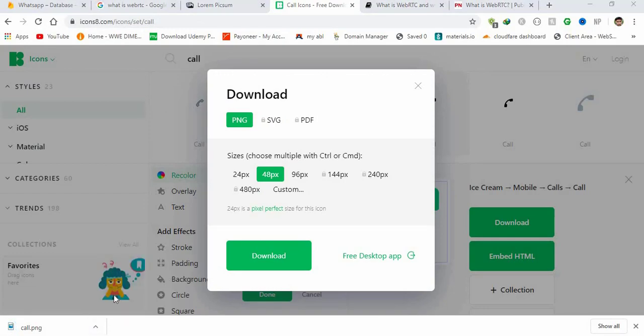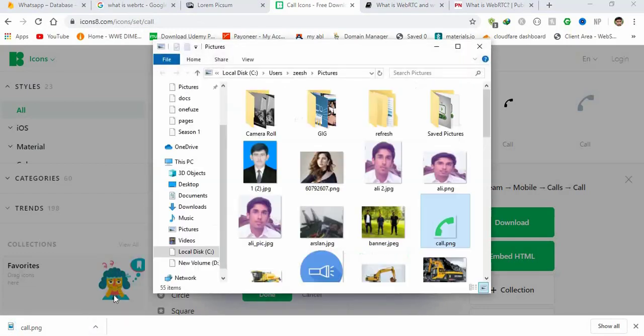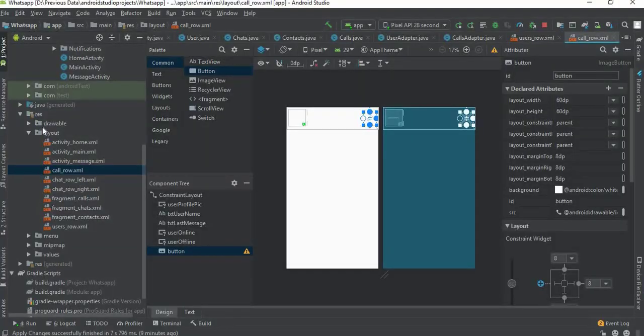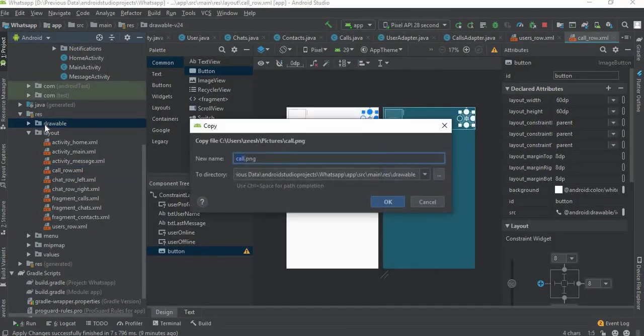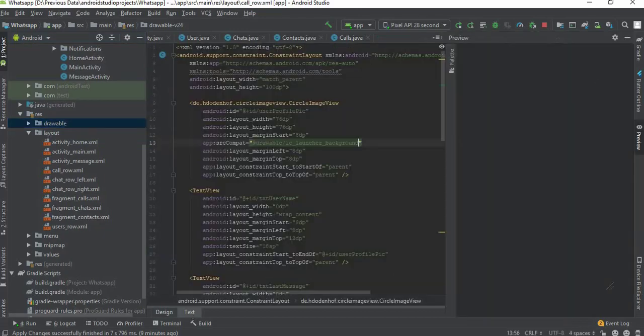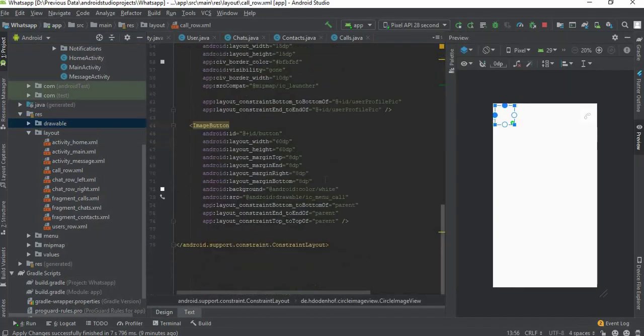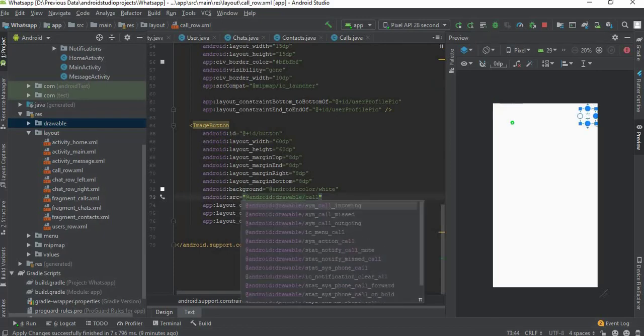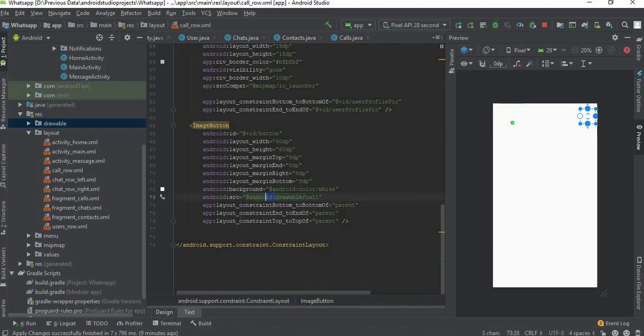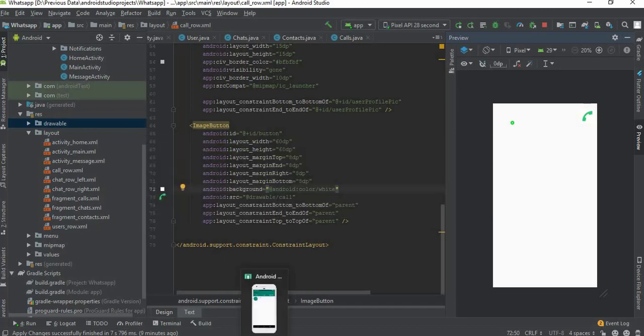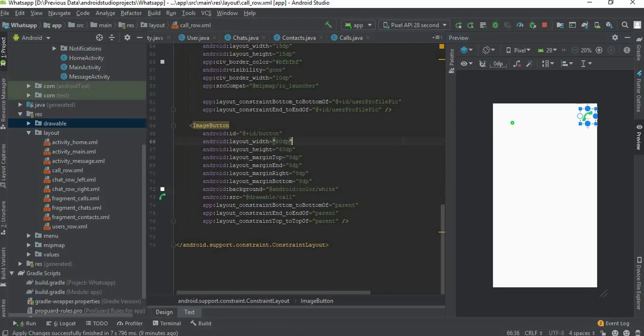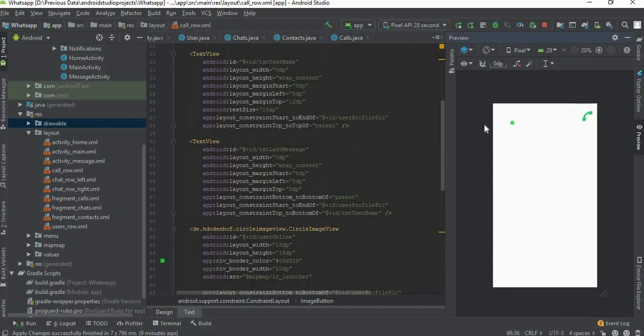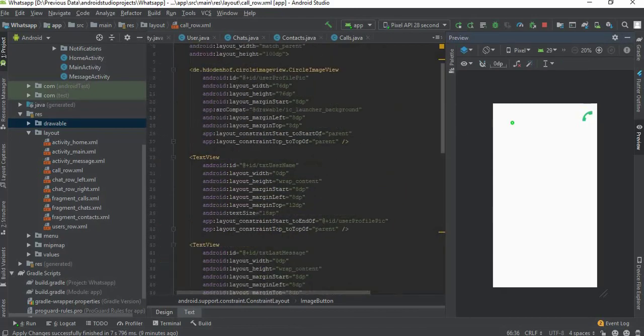Copy the picture and just paste it under drawable folder and name it call. So now I can use it inside this src. Let's make it call and just remove this android drawable. It's now our drawable folder. This is looking a little bit uglier but for now this is fine, we can make use of it.